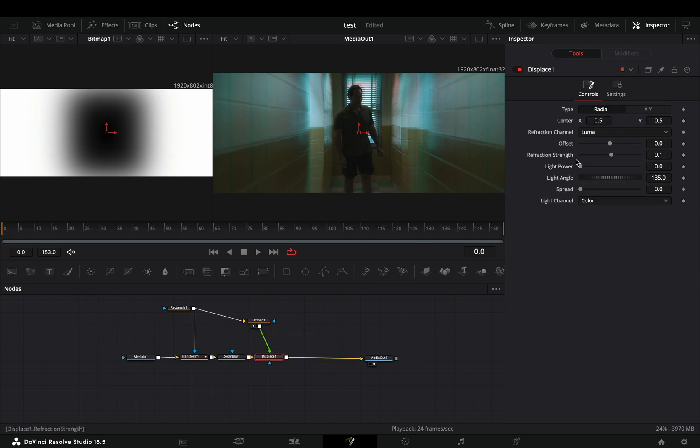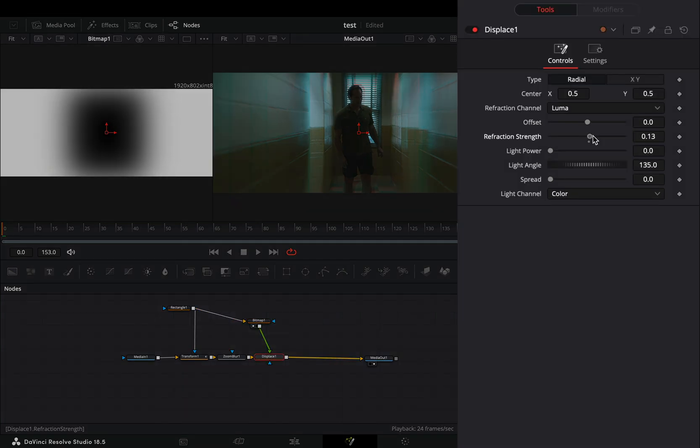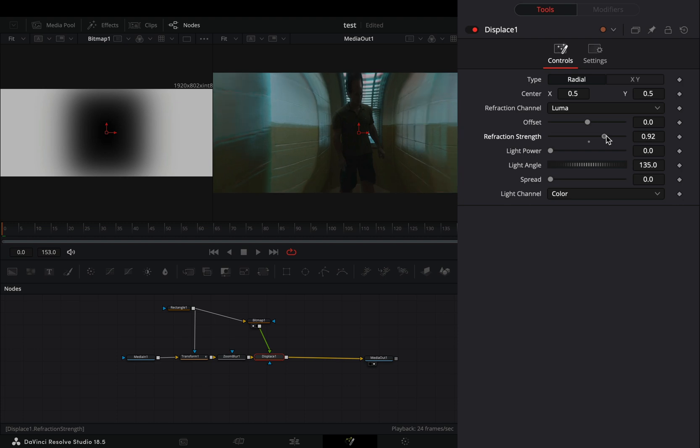Select the displace node, increase the refraction strength slider to your liking, and increase the spread slider all the way.